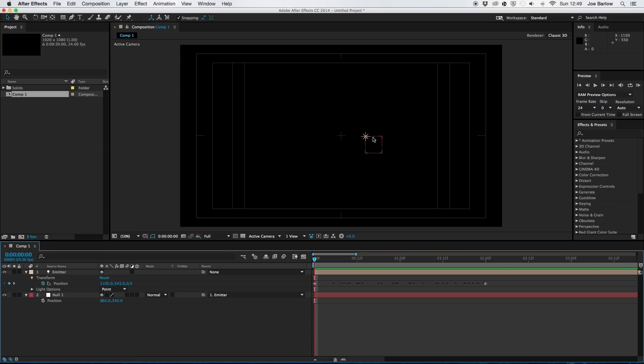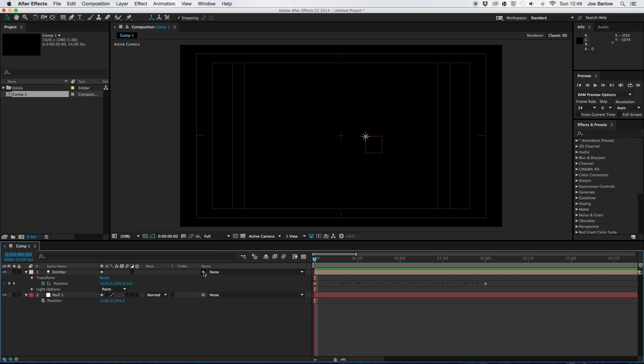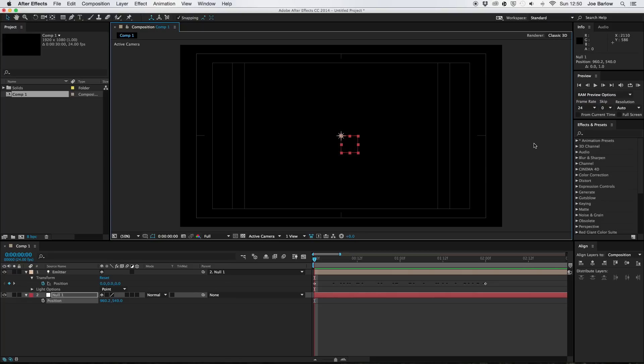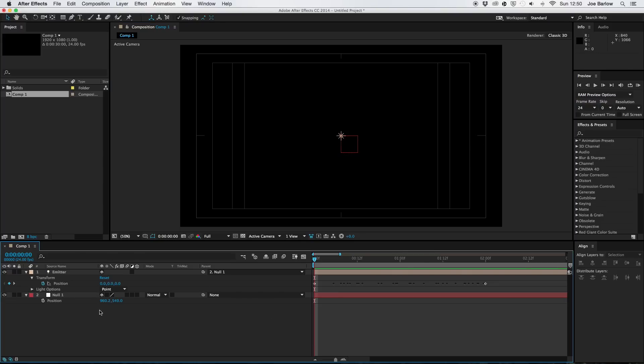As you can see though when we pasted this all in the emitter got moved over. So we're going to want to unlink that parent and create a new one, now the opposite way round. So now the null is in charge. And with this null we can move it about. And I've just done that off screen there. So we can move it to wherever we want and the emitter will follow.